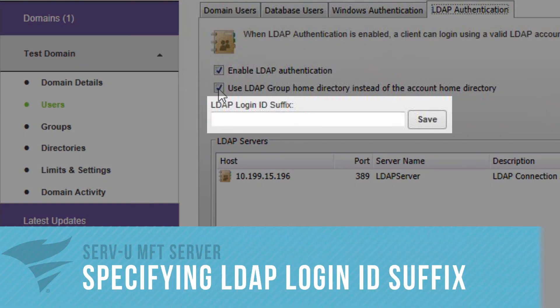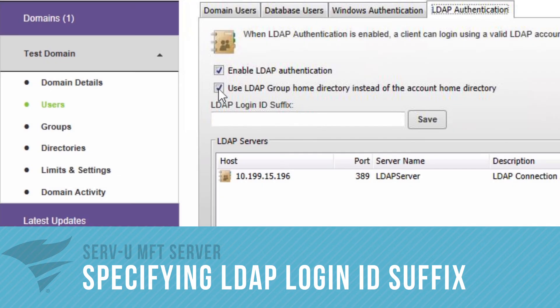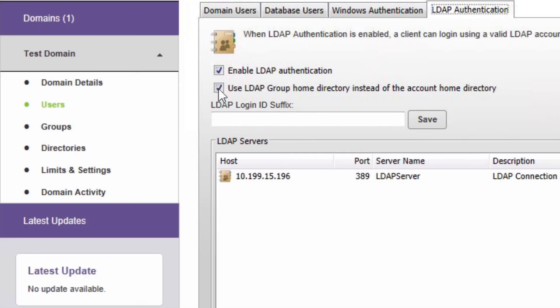The LDAP Login ID suffix field is used to send fully qualified login IDs to the LDAP server. A typical value in an Active Directory environment might be @mydomain.com. After changing this field, click Save to apply the change.